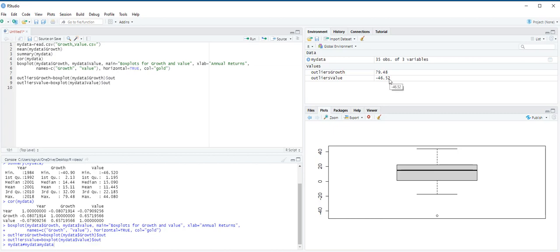One approach to treat outliers in R is to replace them with NAs, which represents missing values. The percentage in percentage operator is for value matching, and we use it here to find outliers in the growth and value variables. We then use the ifelse function to replace the outliers with NAs and store updated data into two new variables, new growth and new value. So, we are going to type here, my data dollar sign new growth.